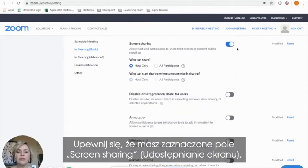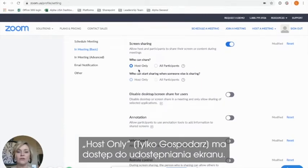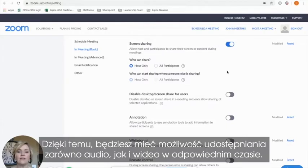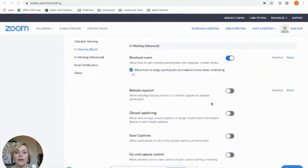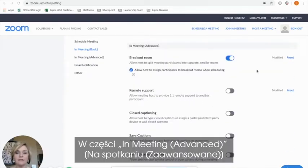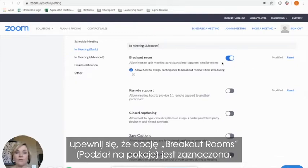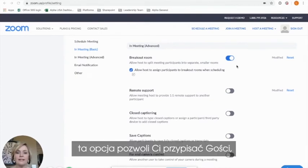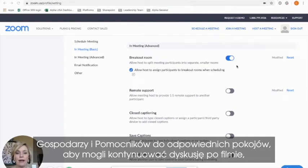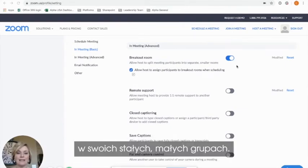You will want to make sure that screen sharing is enabled and that you have host only available as the person to screen share. This will make sure that you are able to share both your audio and your video during the time to show the video. Under in-meeting advanced, you will want to make sure that breakout rooms are enabled. If your gathering is a large alpha group, this will allow you to assign guests, hosts, and helpers to appropriate breakout rooms so that they can continue discussion after the video in their established small groups.